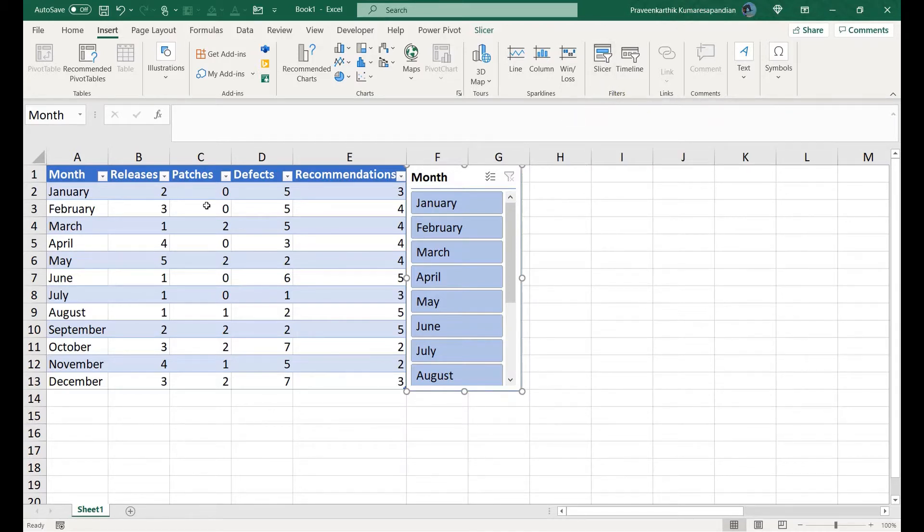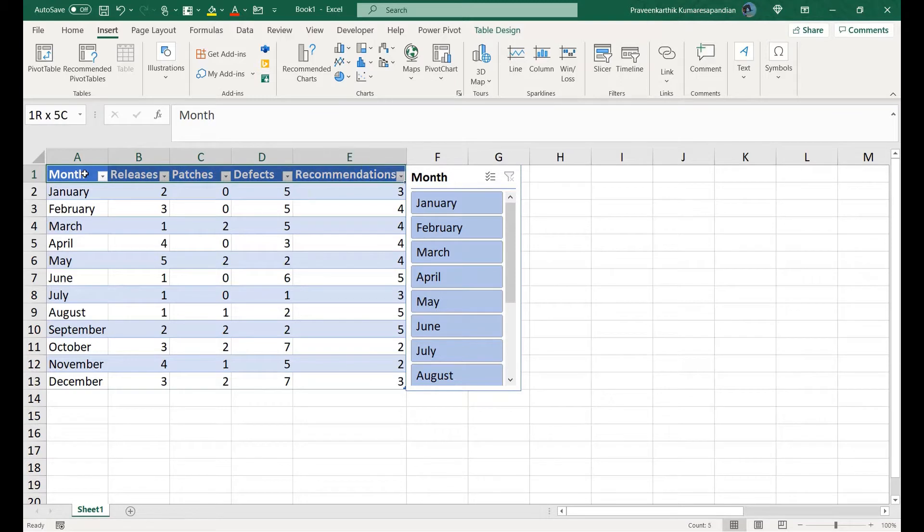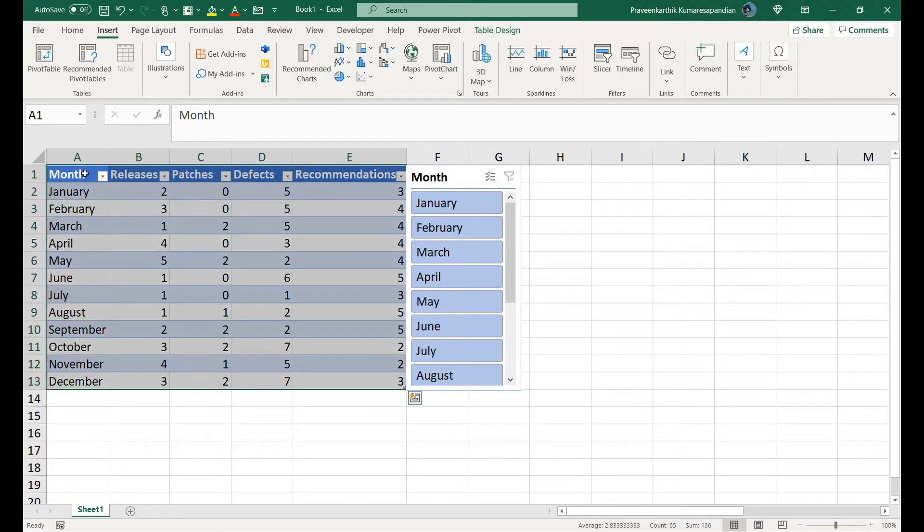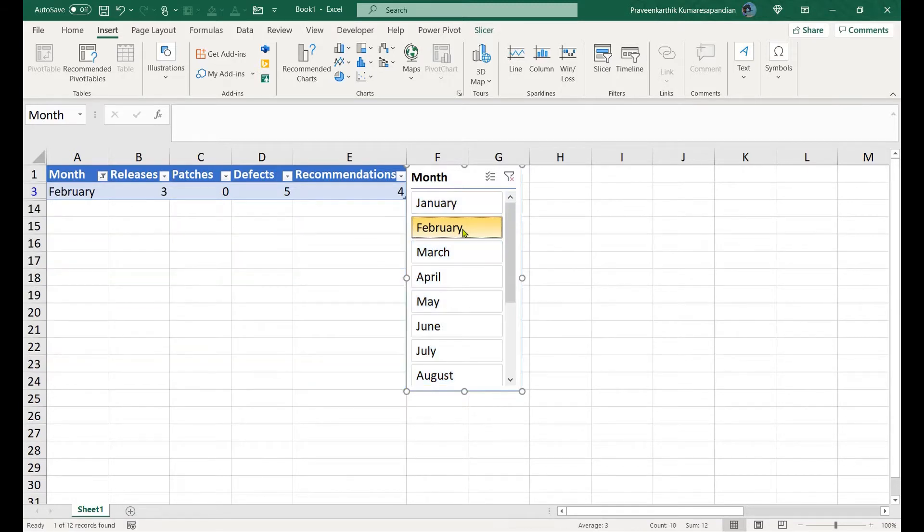Here I have a table that contains software development information for a company for an entire year, and I have a filter, that is a slicer, applied for the month.